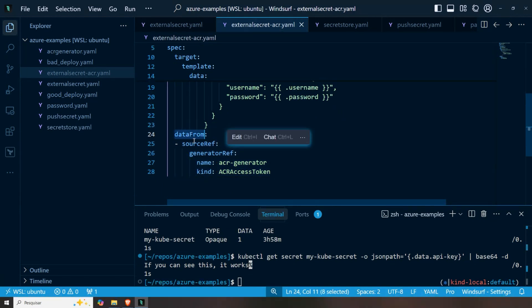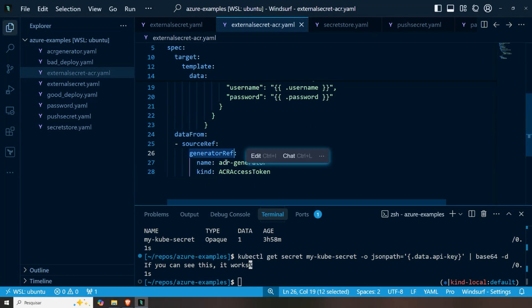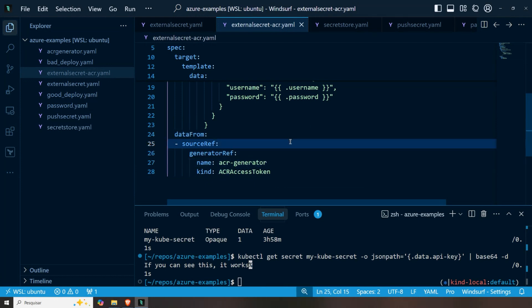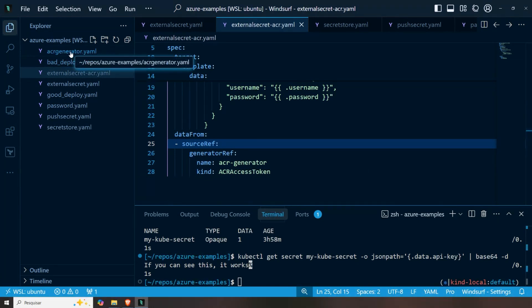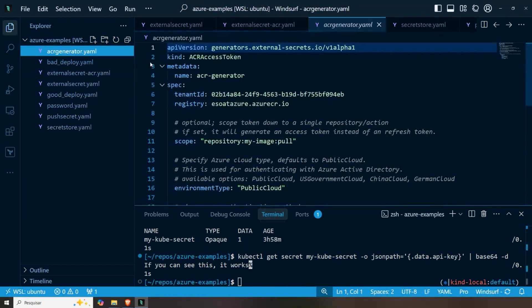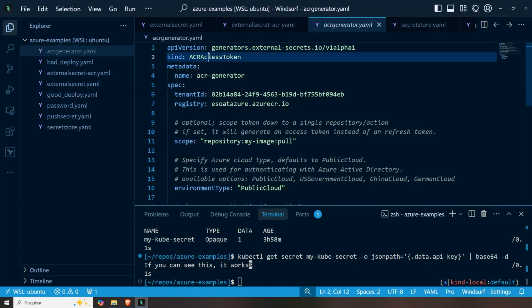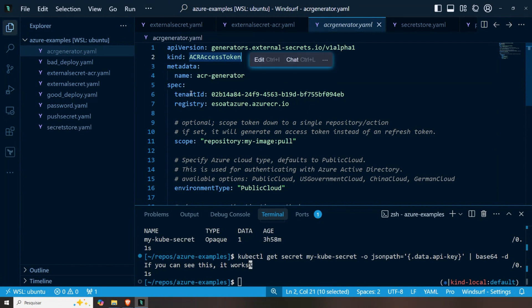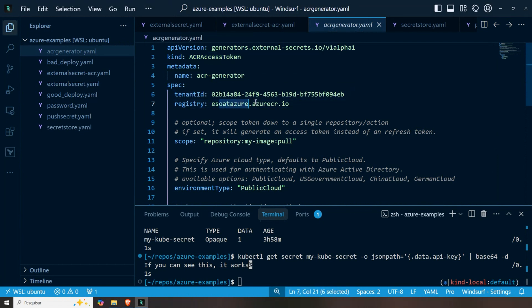And there is this template block that is really just creating the Docker format for it. But the really nice thing about it is this information here at the end. We basically say, hey, I want data from ACR generator. That's it. How do we configure that generator? I have it as an example here. Here we have ACR access token generator. I have my tenant ID here, the registry that I want to connect to.